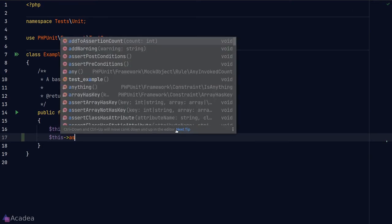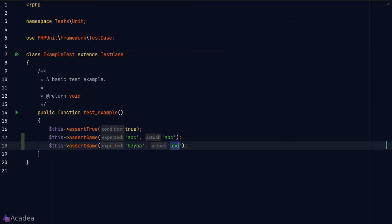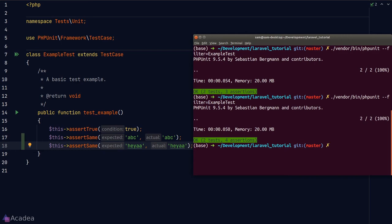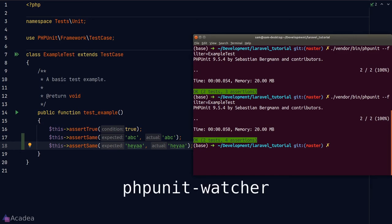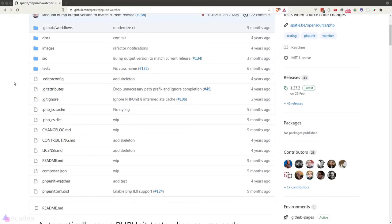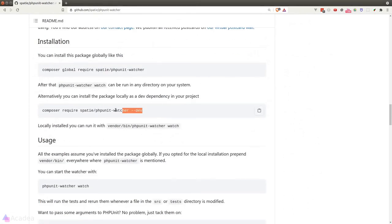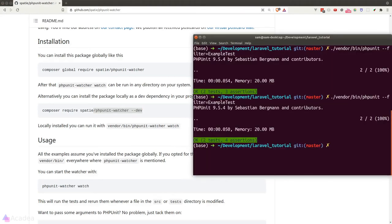Our current workflow of writing a test, then manually triggering PHPUnit in the terminal, can be quite tedious. It would be great to automatically trigger PHPUnit whenever our code changes. There's actually a PHP package called 'phpunit-watcher' that watches for code changes and runs PHPUnit automatically. Let's install it — copying the installation command and pasting it in our terminal with the --dev flag, since we only need it for development, not production.